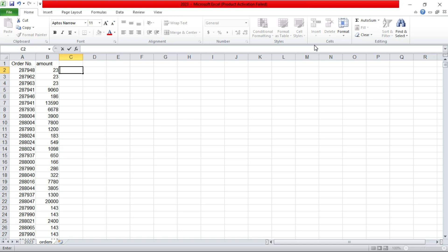So today we are going to see the if formula. It's one of the formulas that is used to check a condition and if that condition is true, then you return a value or if it is false, then you return a different value.